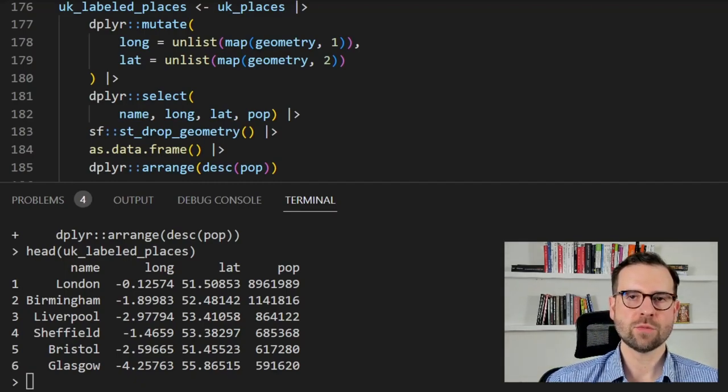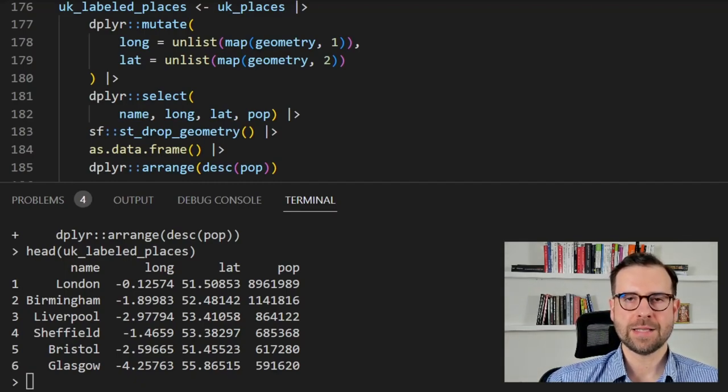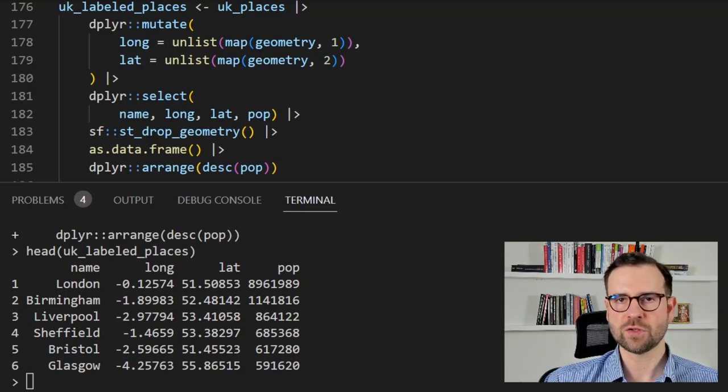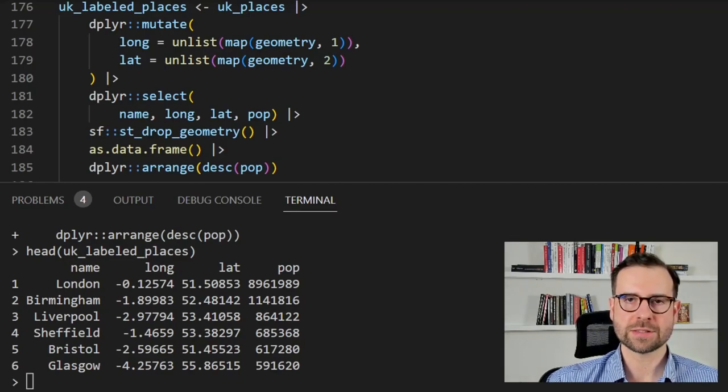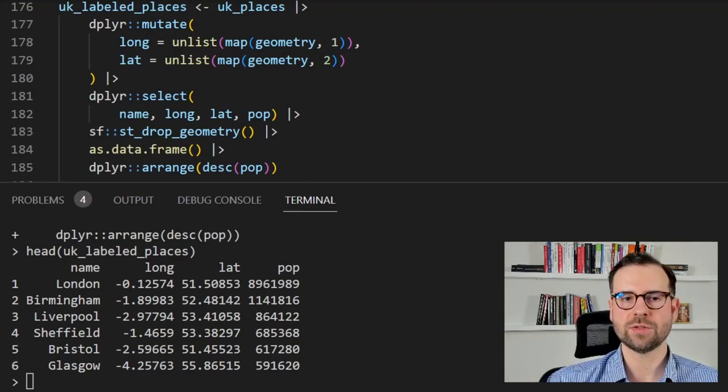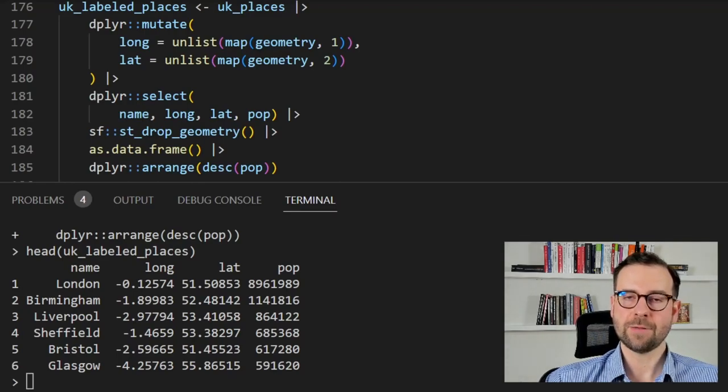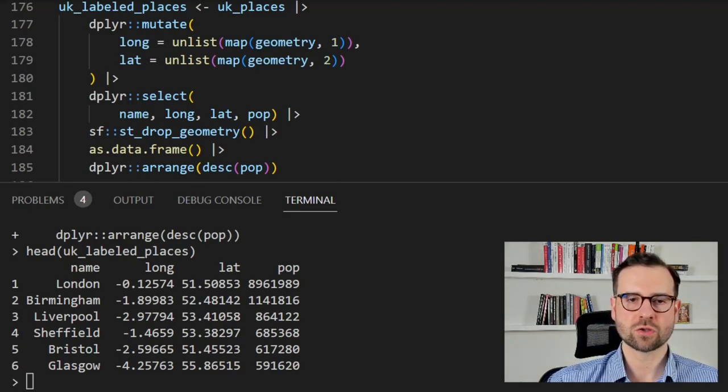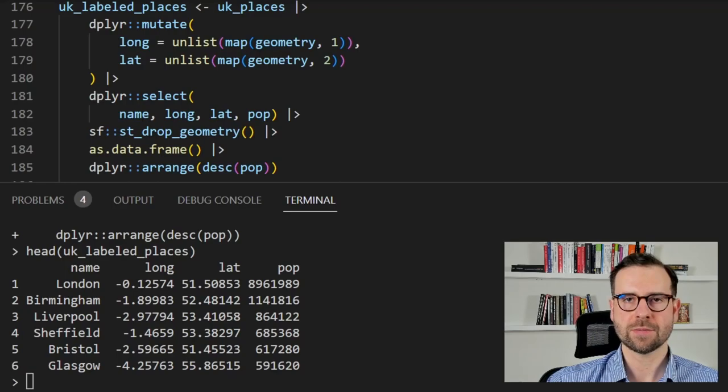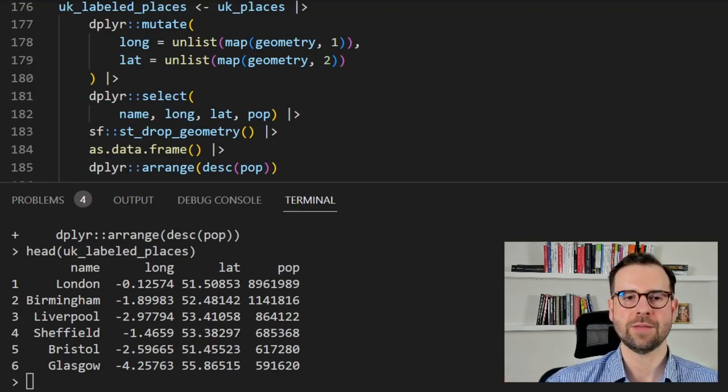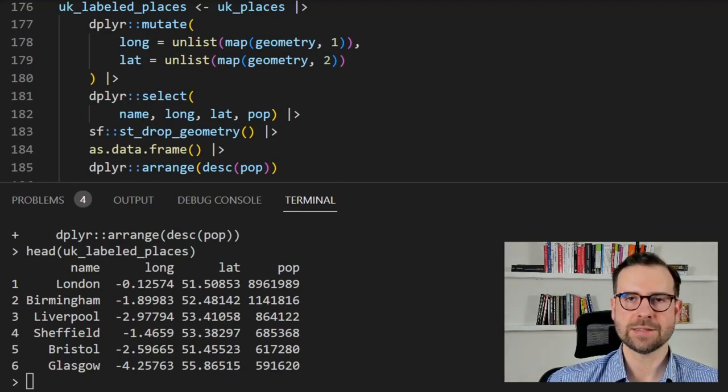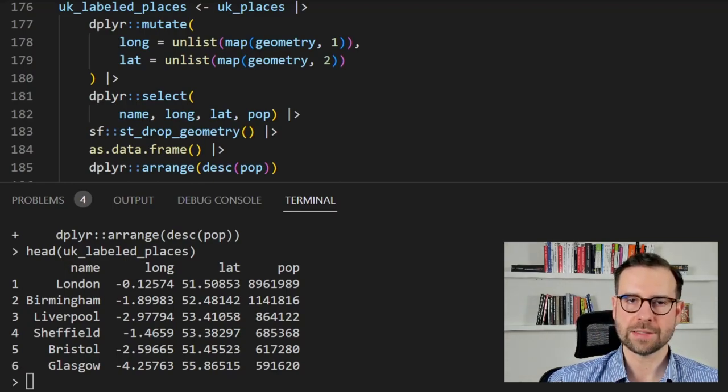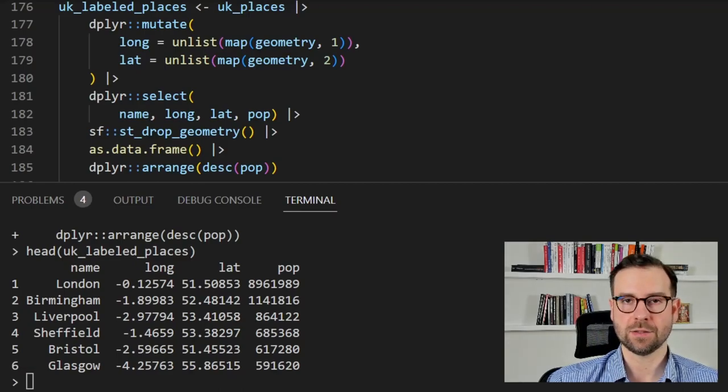In the second method we are going to use the shapefile of UK places and then transform it into data frame with information on the town name and population size and then sort it again in descending order. So this time we're going to use our UK places shapefile and then we're going to transform the longitude and latitude measures and strip them off the geometry field. Next we're going to select name, longitude, latitude and population and then a very important step we're going to drop the geometry basically turning the shapefile into a data frame. Then we will declare it as a data frame and finally we will arrange the whole data based on the population in descending order.